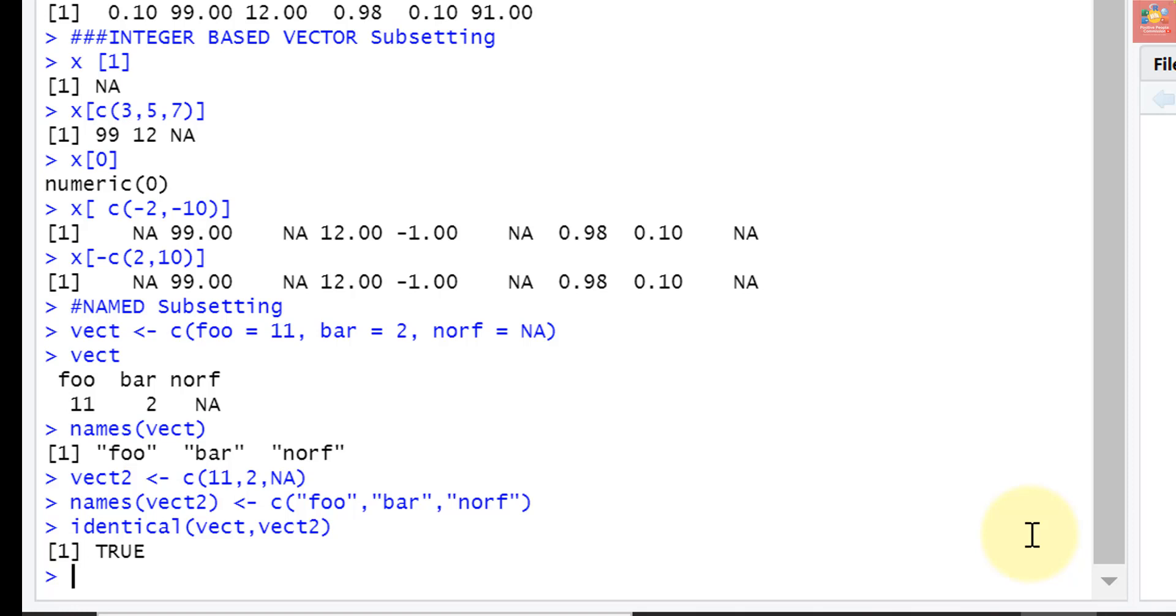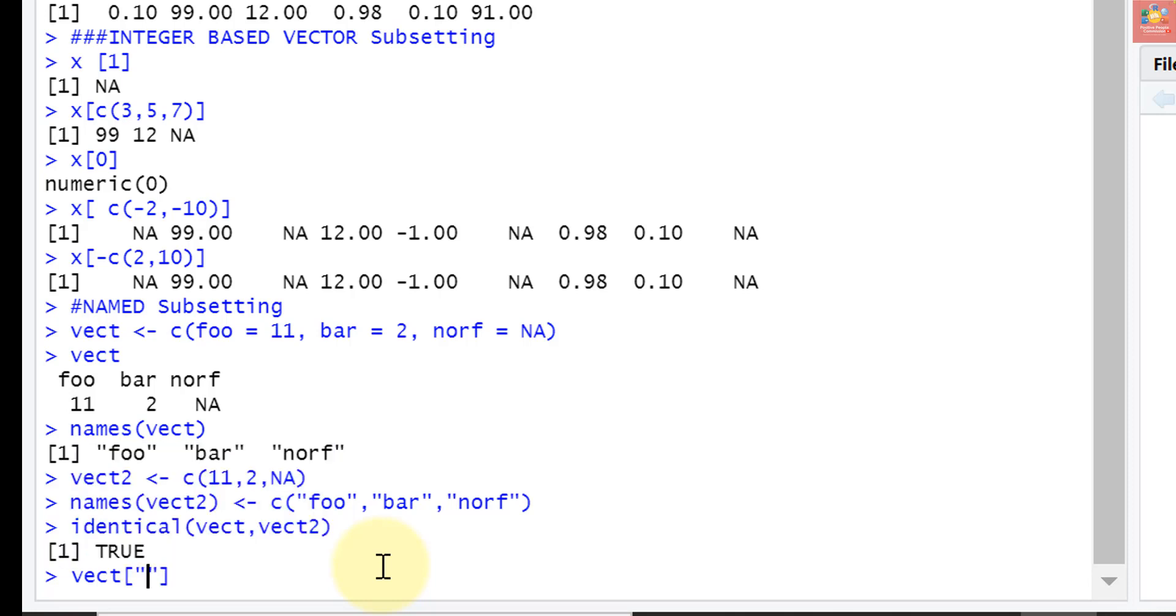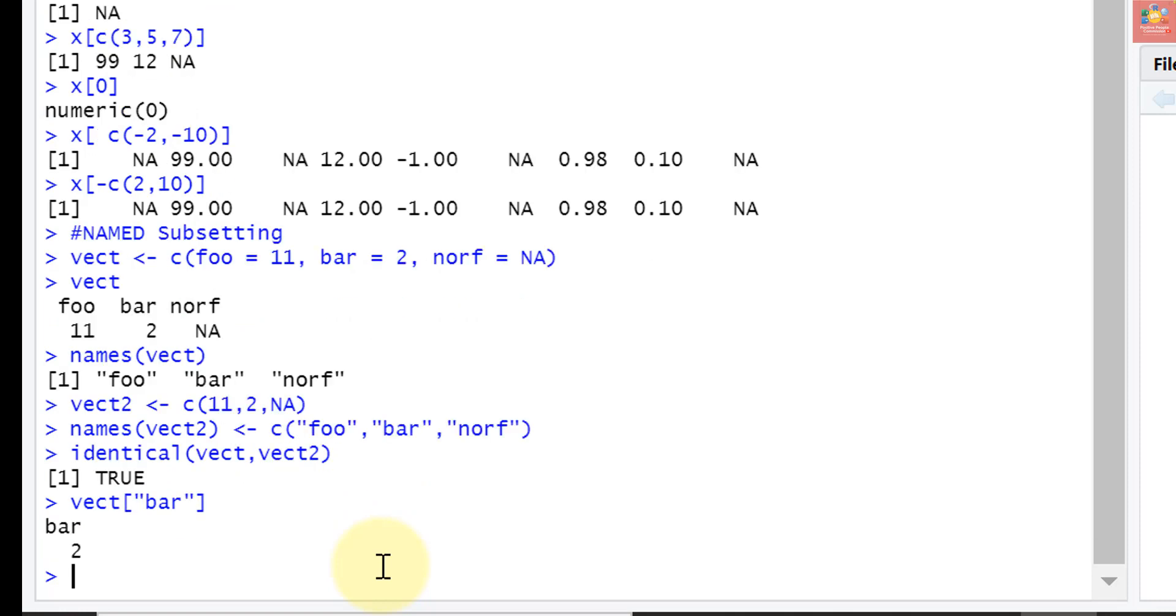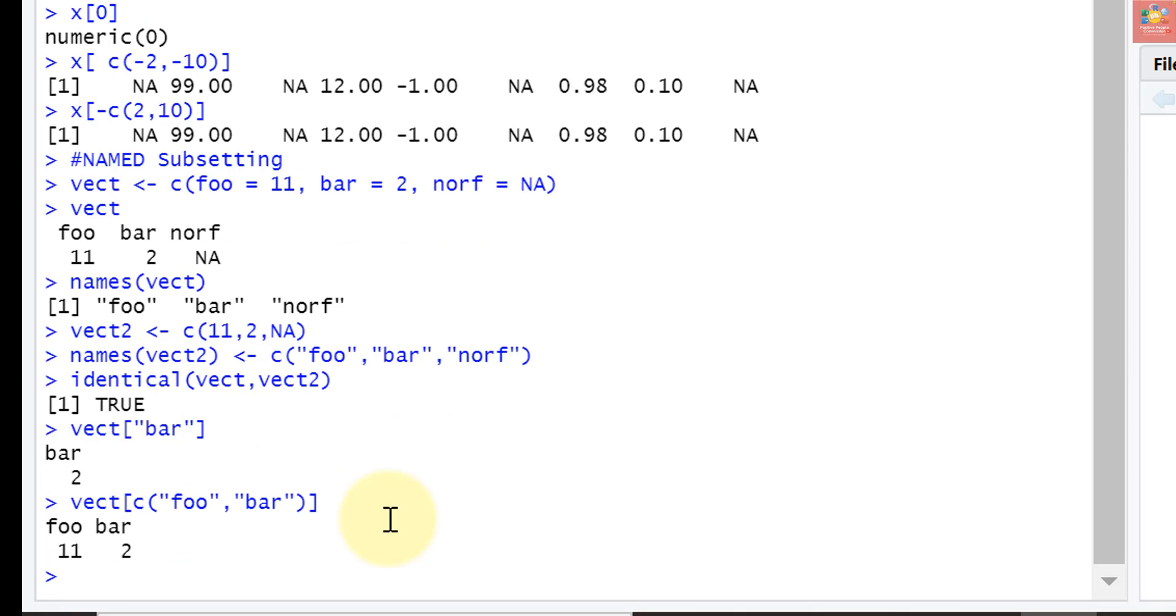Back to the matter of subsetting the vector by named elements. The following commands will give us the second element of the vector. For example, how we can use named subsetting? In vect command, I want bar, so I will write inside quotes bar. It has returned me the second element of the vect along with its name. Likewise, we can specify a vector of names. Vect c foo and bar has returned me two elements of the vector.